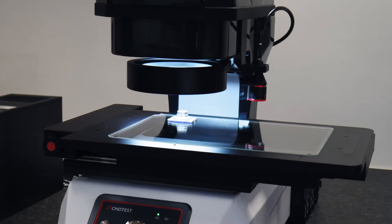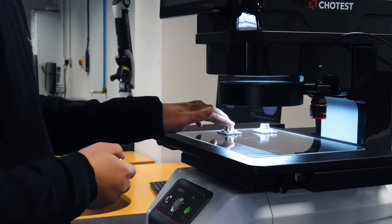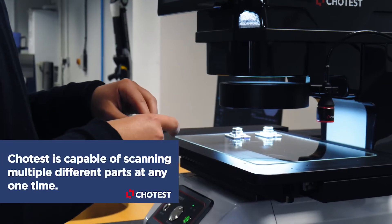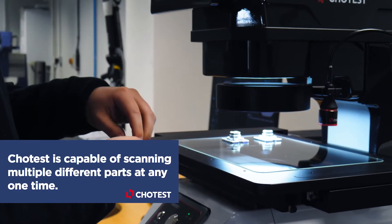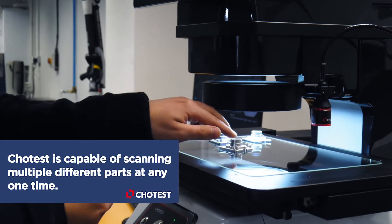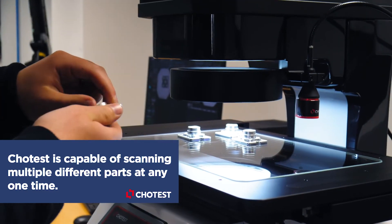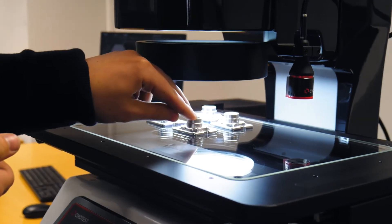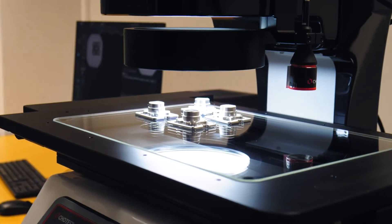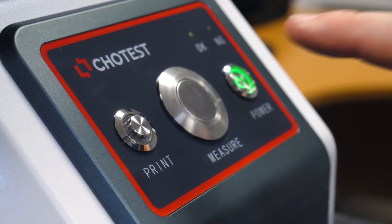With a few clicks of the mouse you can extract the measurement data you need with an intuitive and easy to use interface. A professional measurement report is automatically generated.